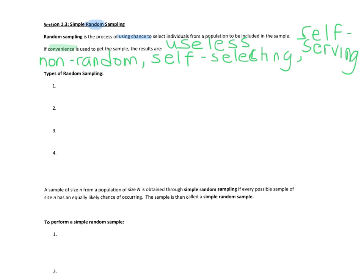So those samples are bad. Random sampling is good. It represents the population better, and that's the point. We need random sampling from a small sample so we can make a conclusion about the population. So we want our sample to look like the population. The types of samples that we're going to see, the types of random samples: in this section, it's simple random sampling.